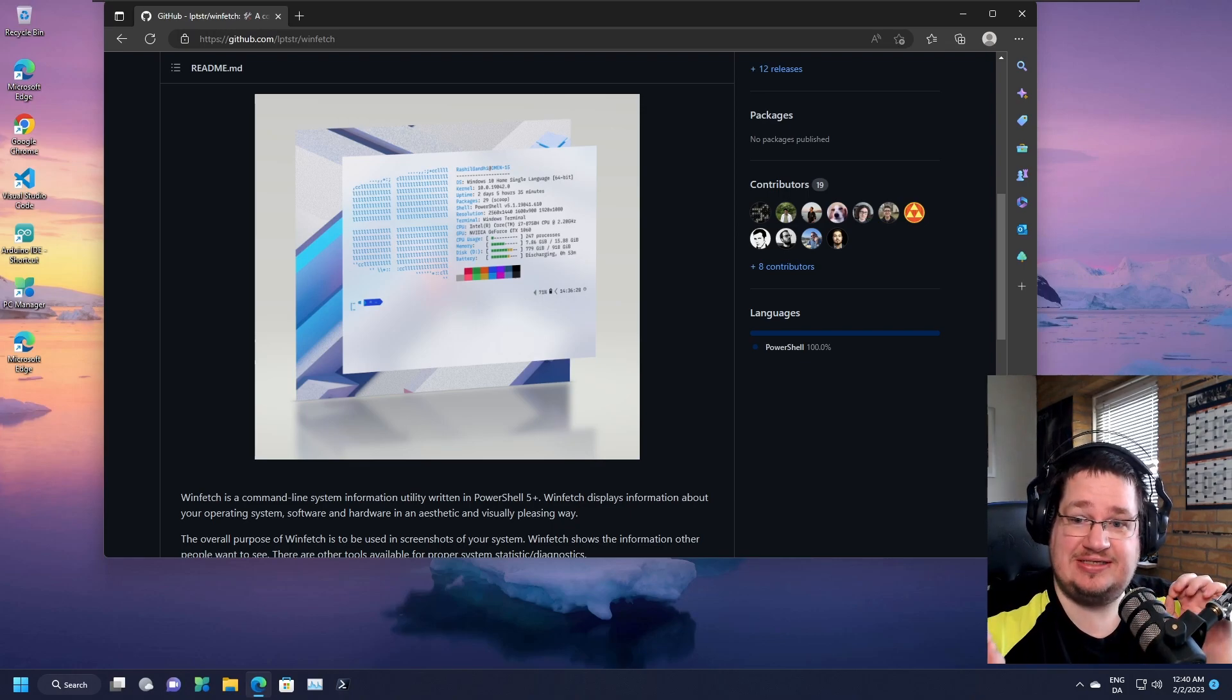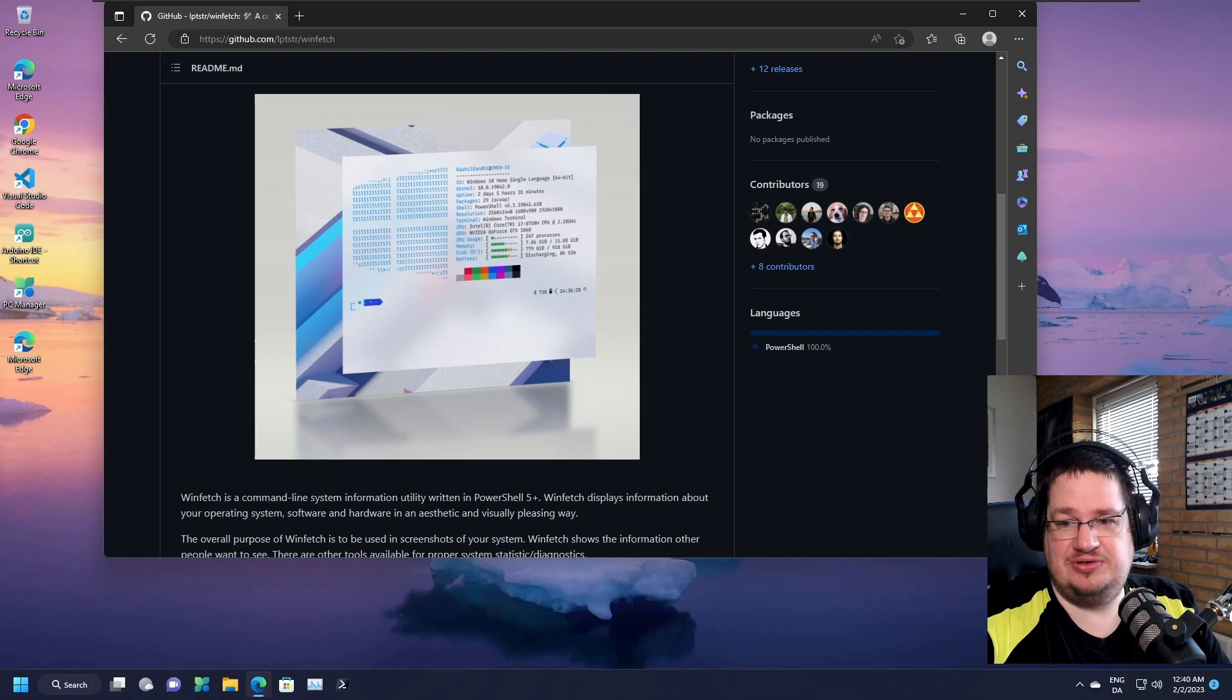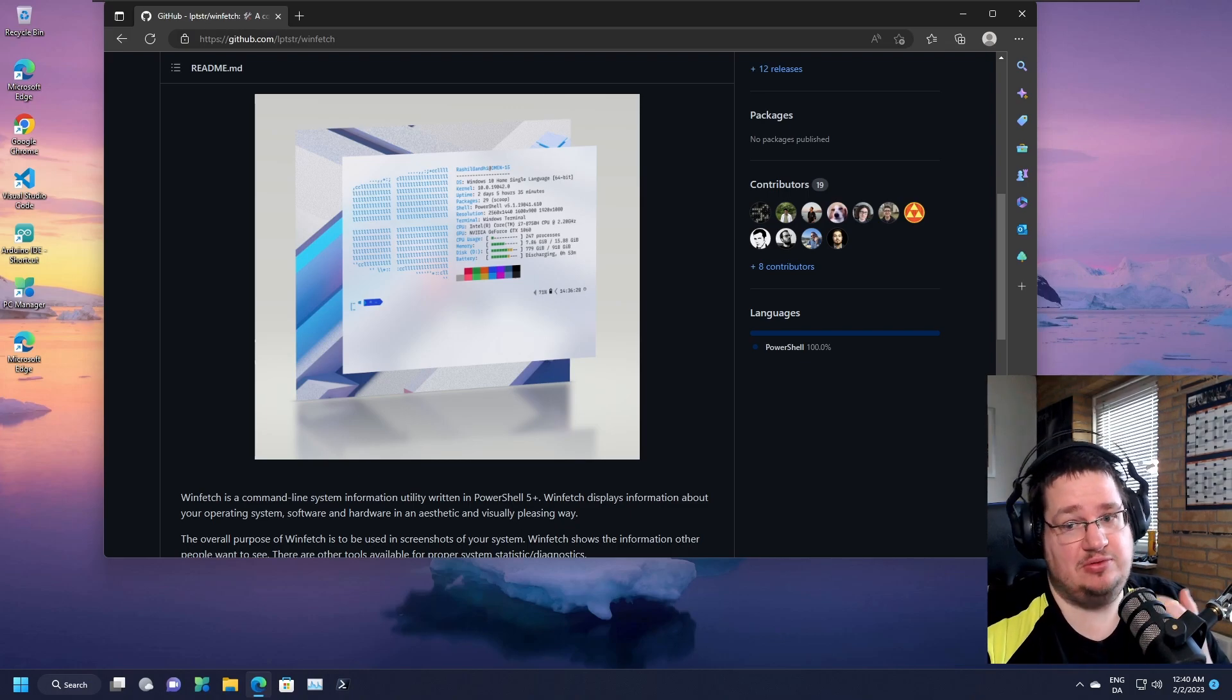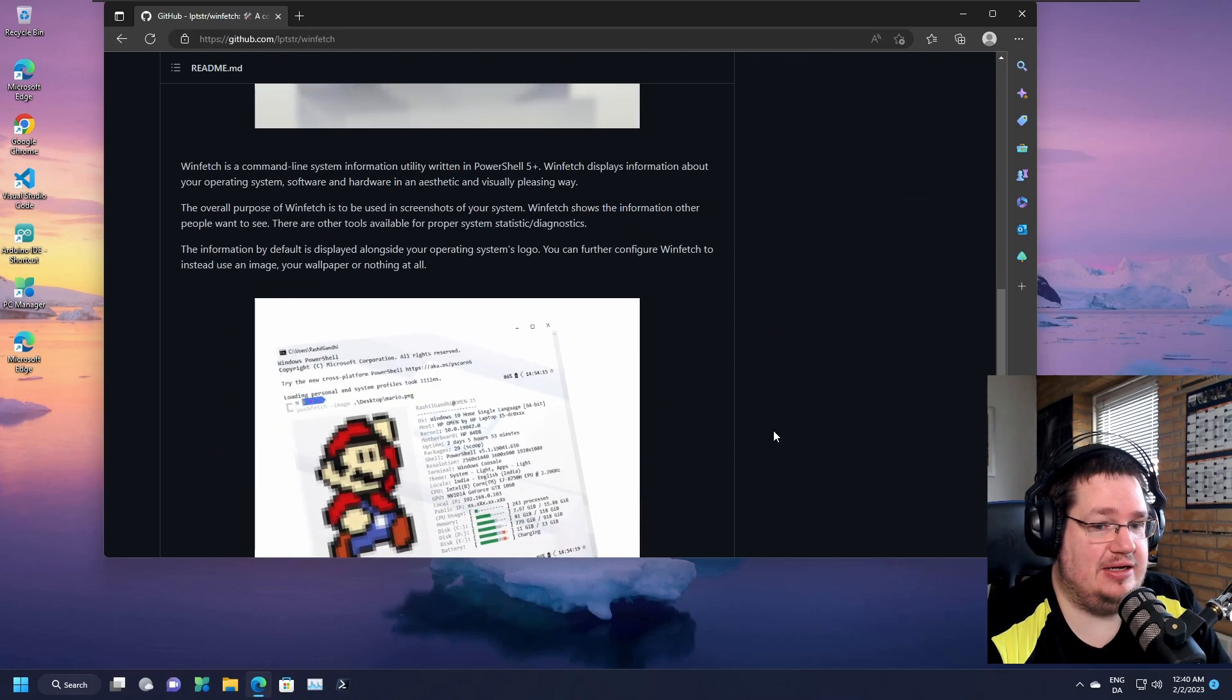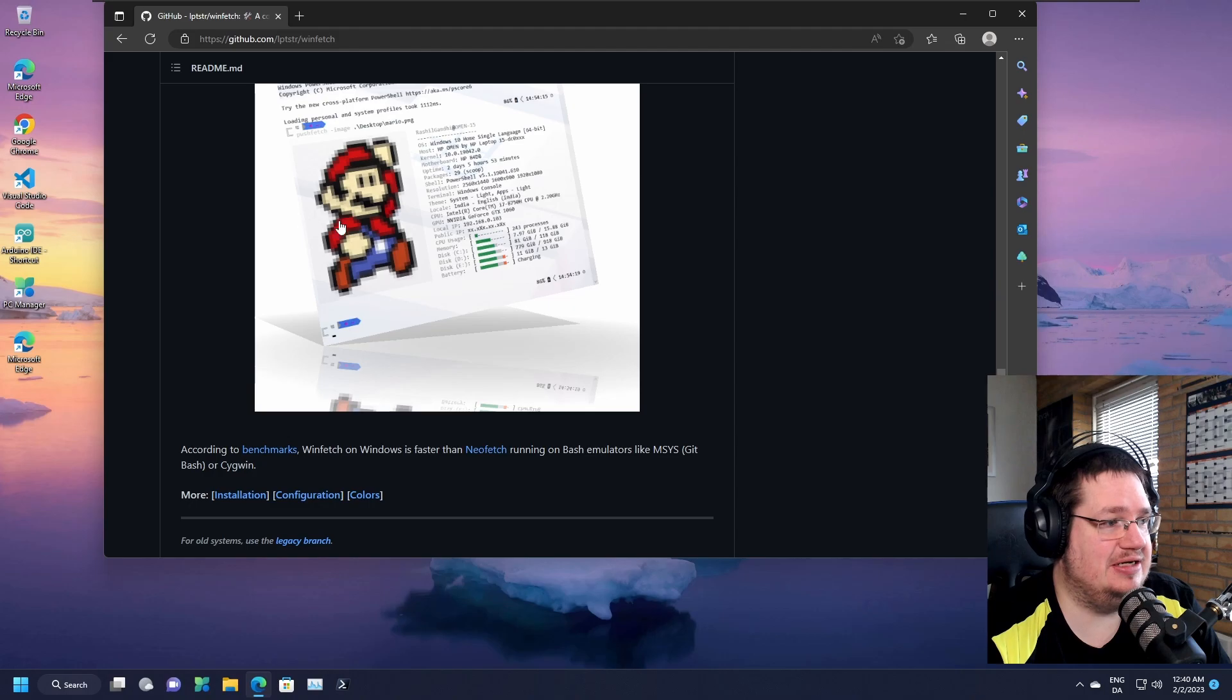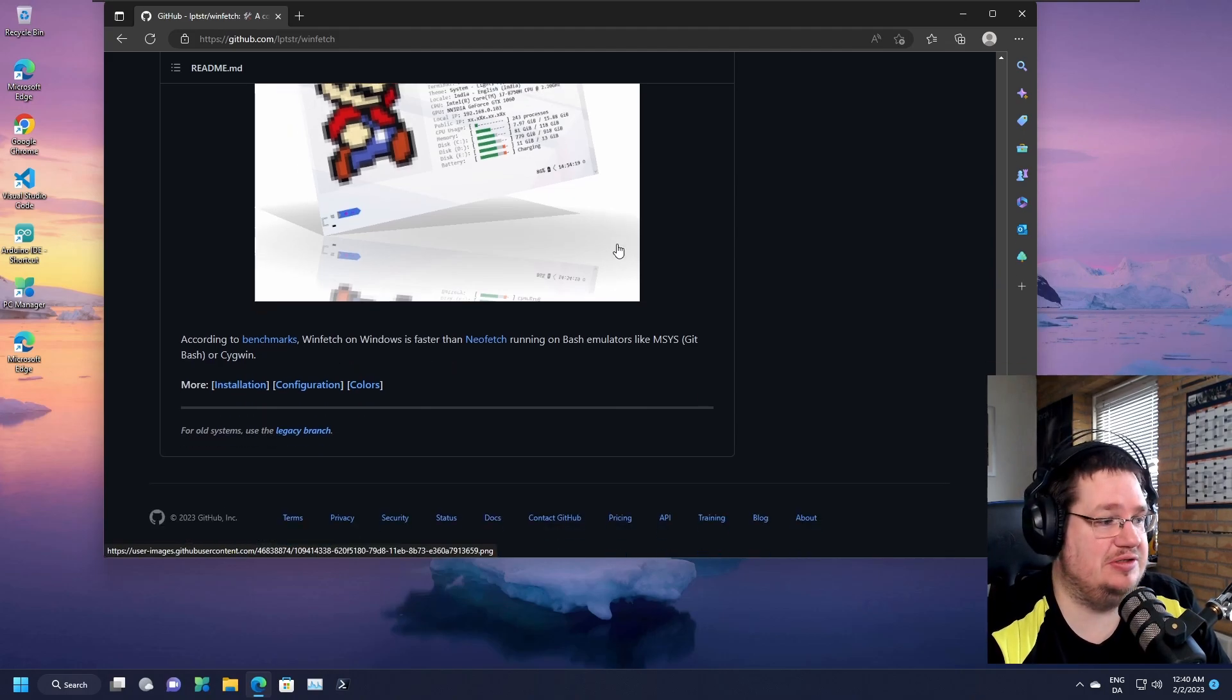But first, let's do a really simple nerdy thing that a lot of Linux nerds love to do: the neofetch. Well, Windows has an equivalent for that also called winfetch. It's been around for a long time and you can actually get custom images up there just like you can under Linux.